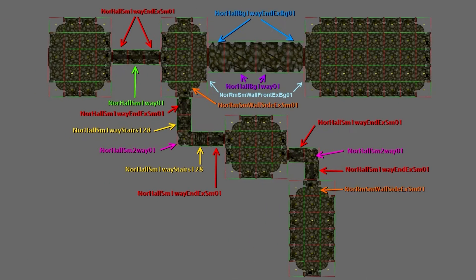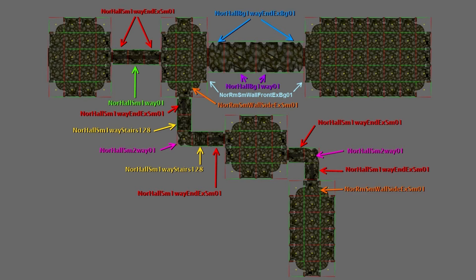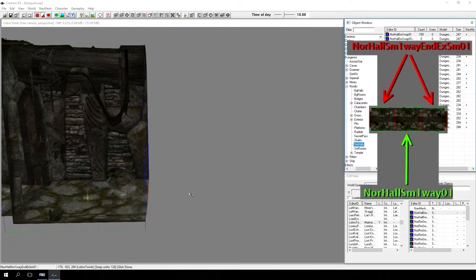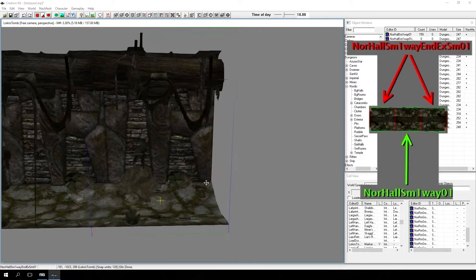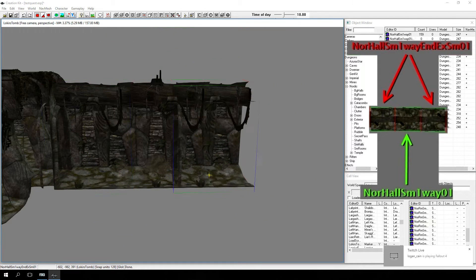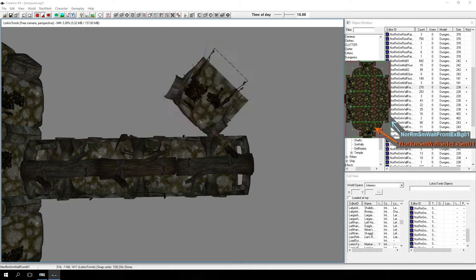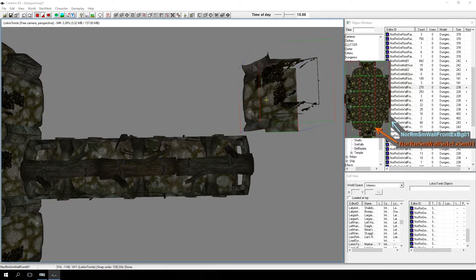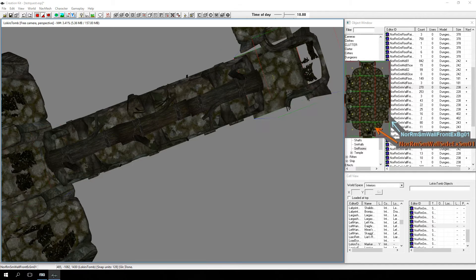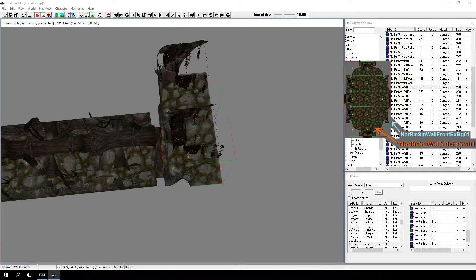We now know everything we need to complete the first layout pass for this dungeon. We're going to use this image to create our layout for the dungeon. You can use this image or follow along with me as I complete my layout. As you work, it's a good idea to frequently test your work in-game. If you named the newly created cell Low Kier's Tomb as I did, you can teleport to it by typing COC Low Kier's Tomb in the console.